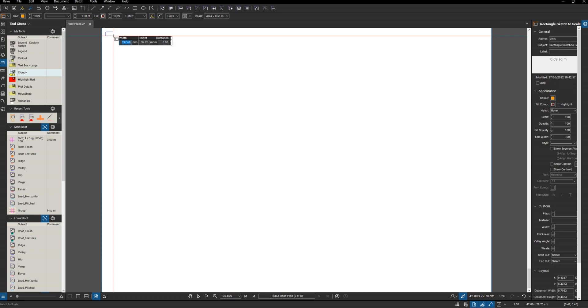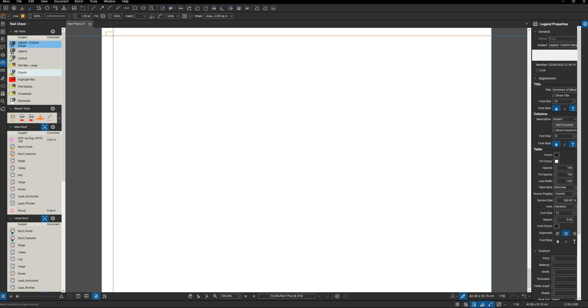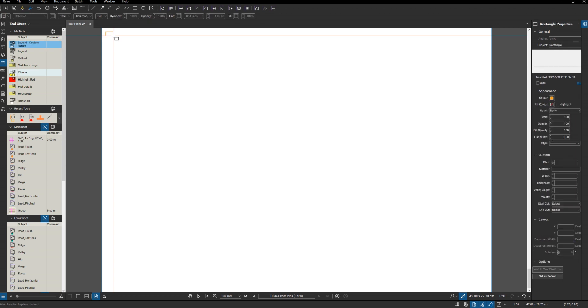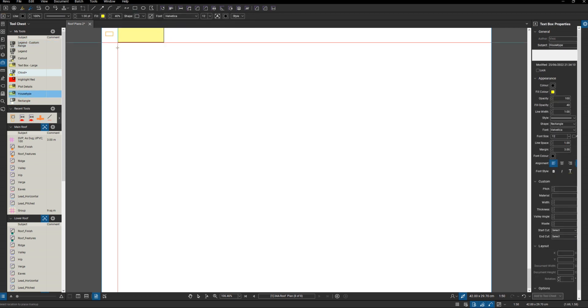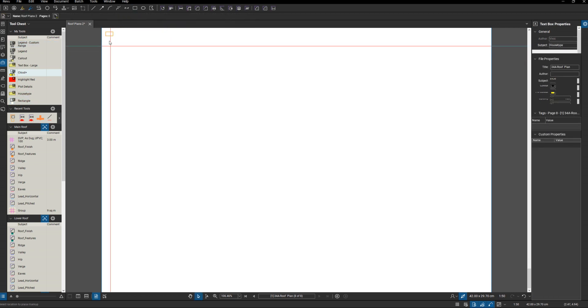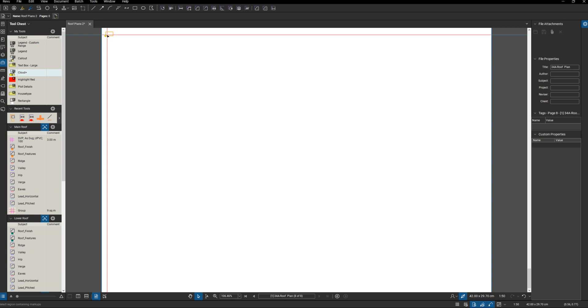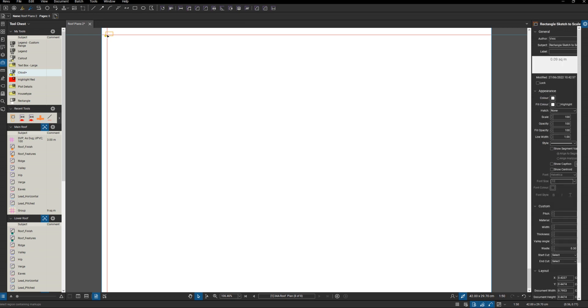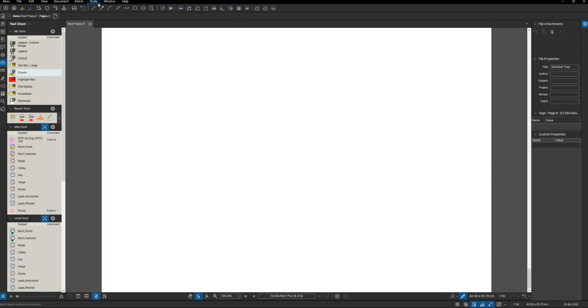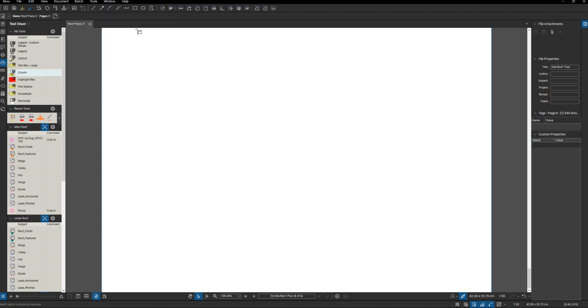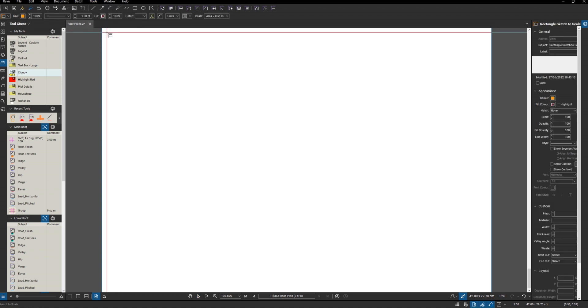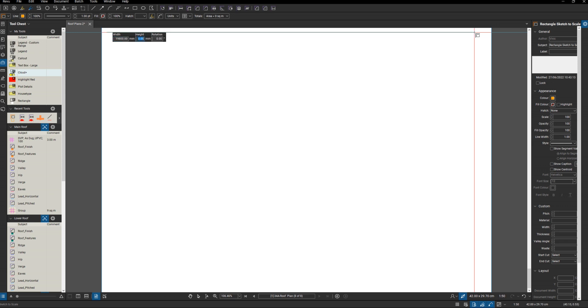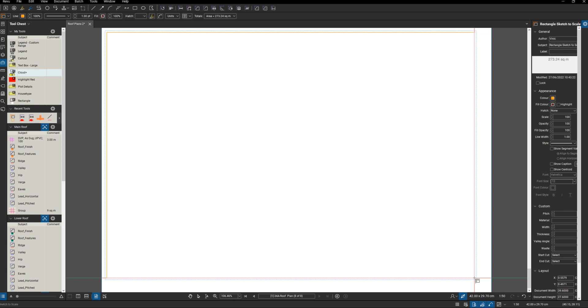I know that on my page I can get a rectangle that is - Tools, Sketch to Scale, Rectangle - 19,800 by 13,800, and that's going to fill up as much of the page as possible.